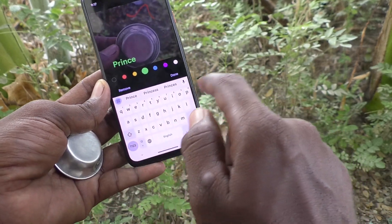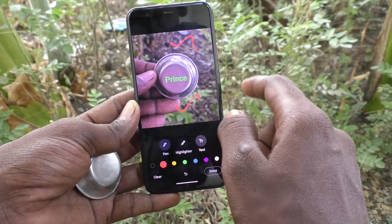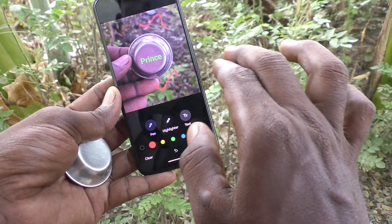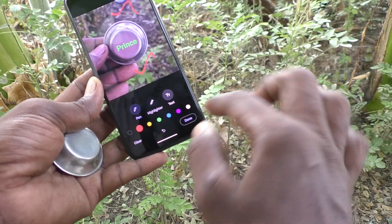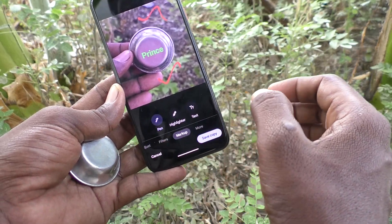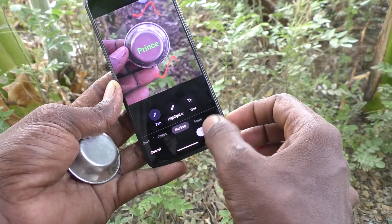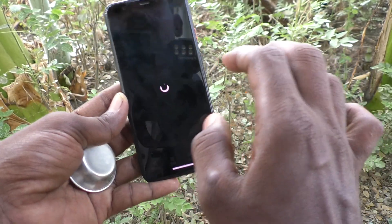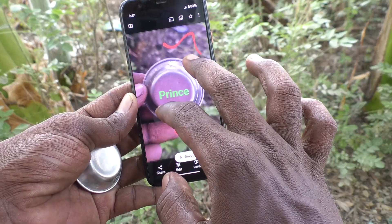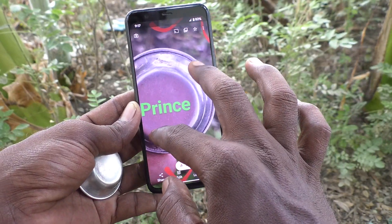I have changed the text color and clicked done. In this way you can do several edits. After editing, click on done and save a copy. A copy will be saved — see here, this is the edited photo.